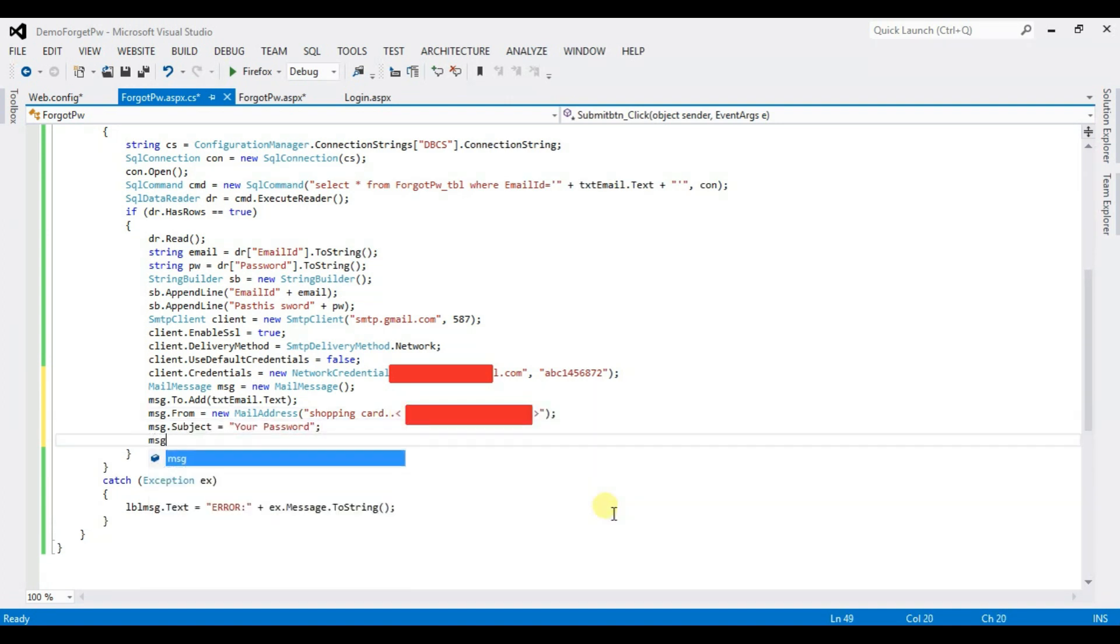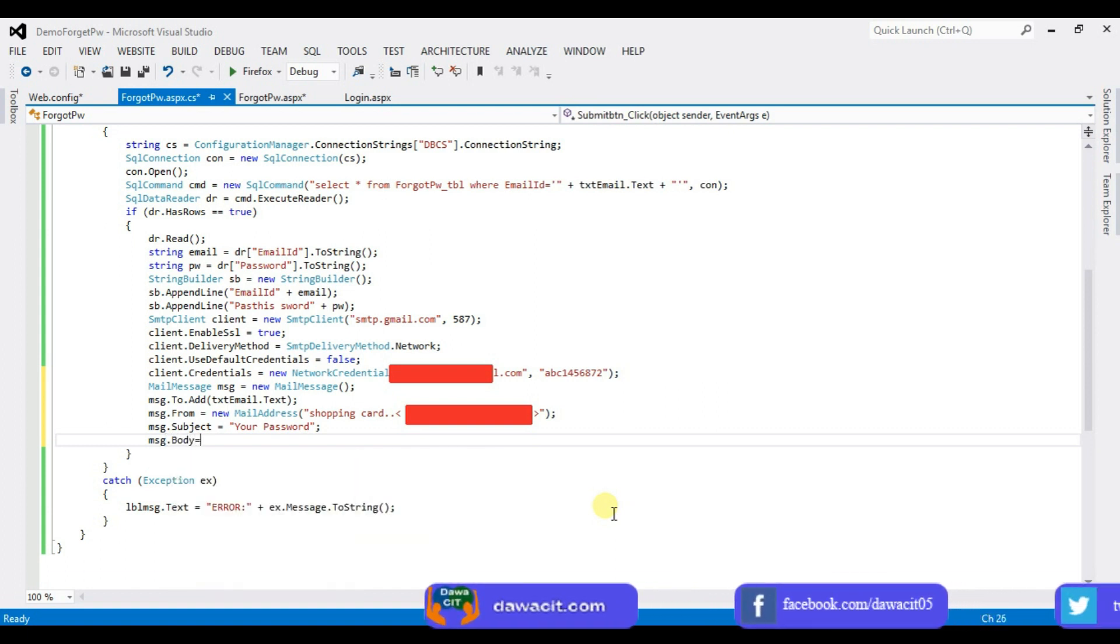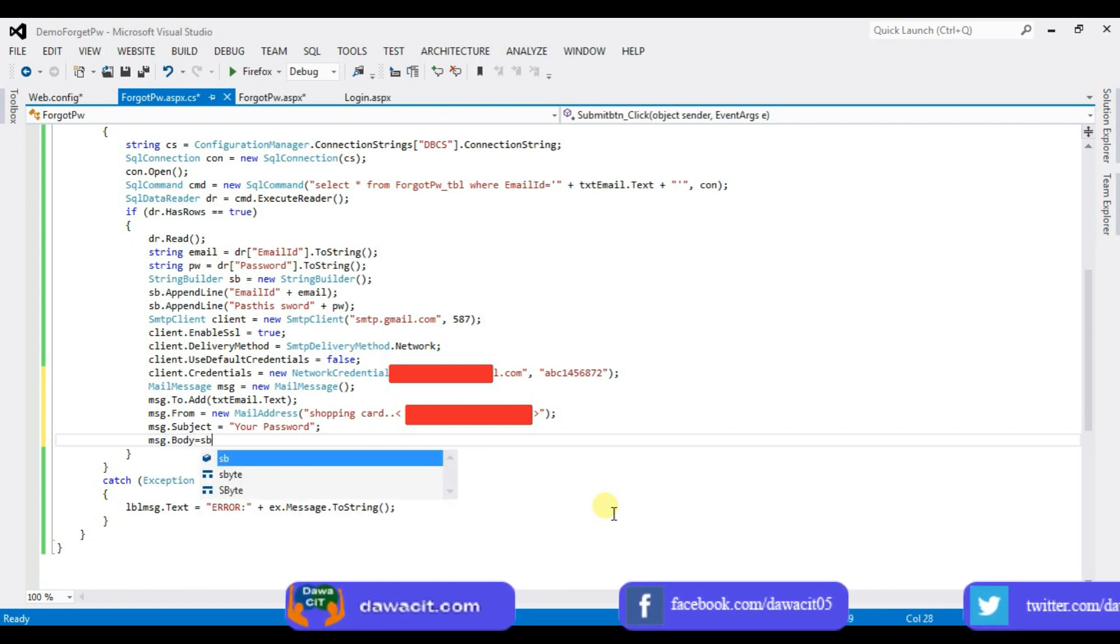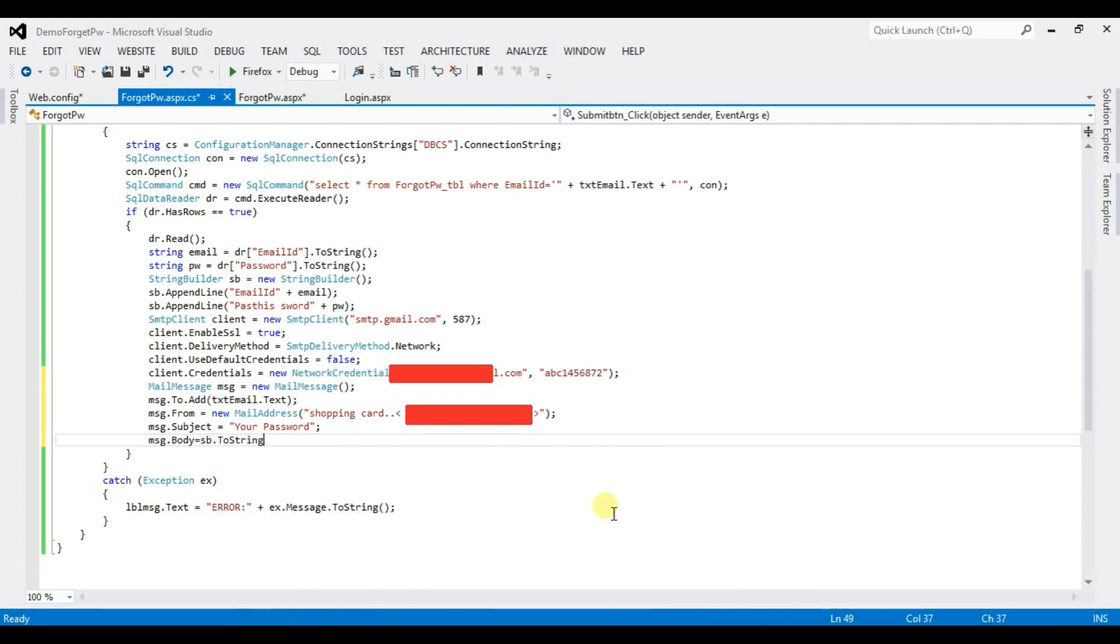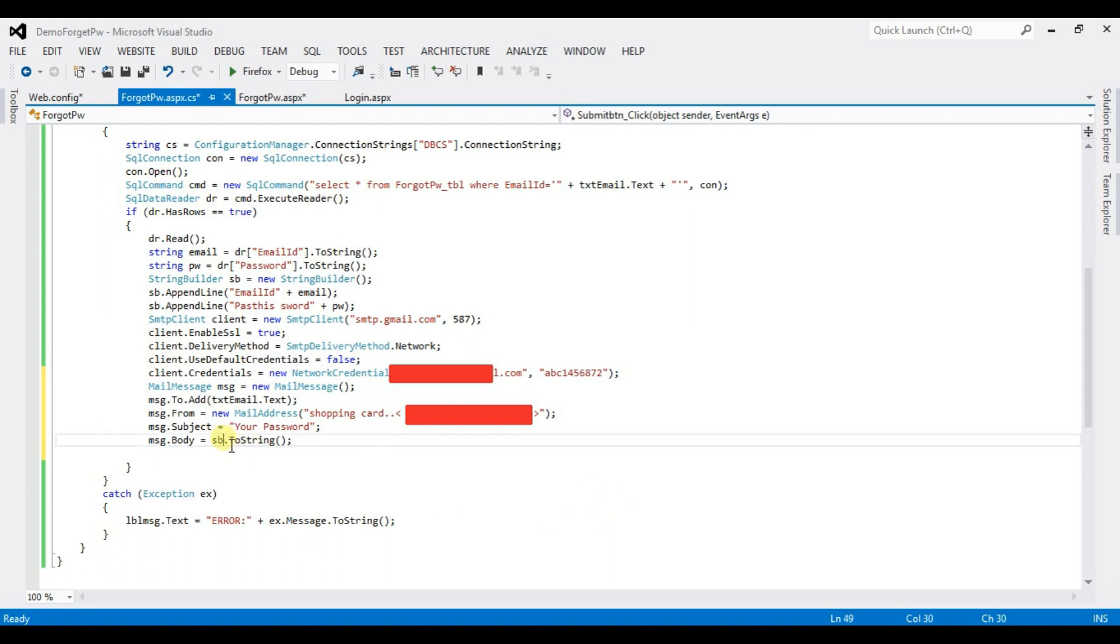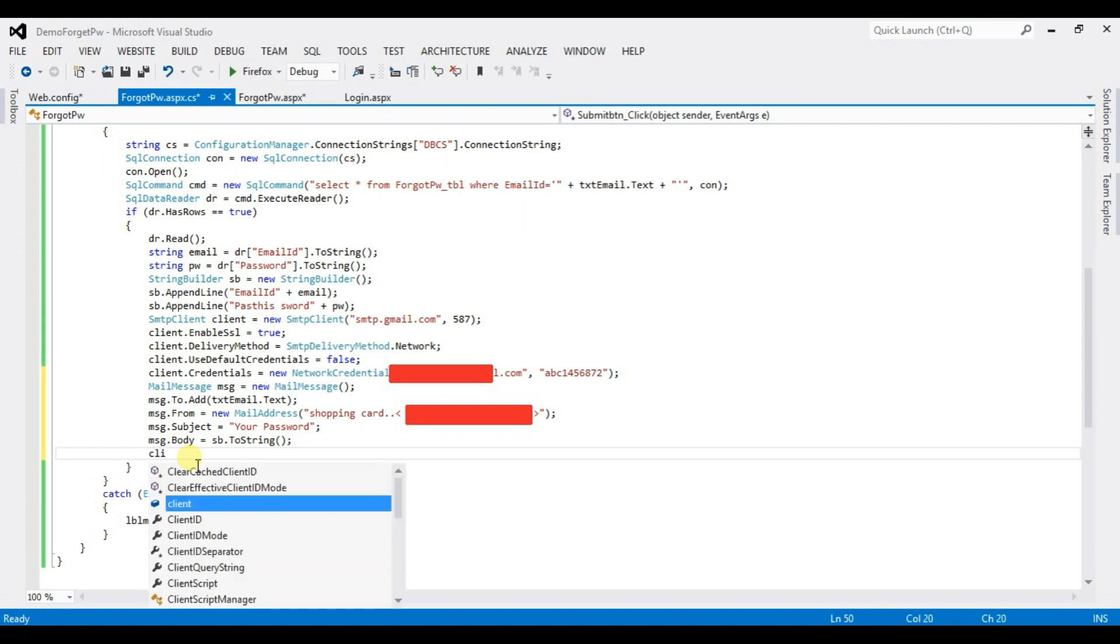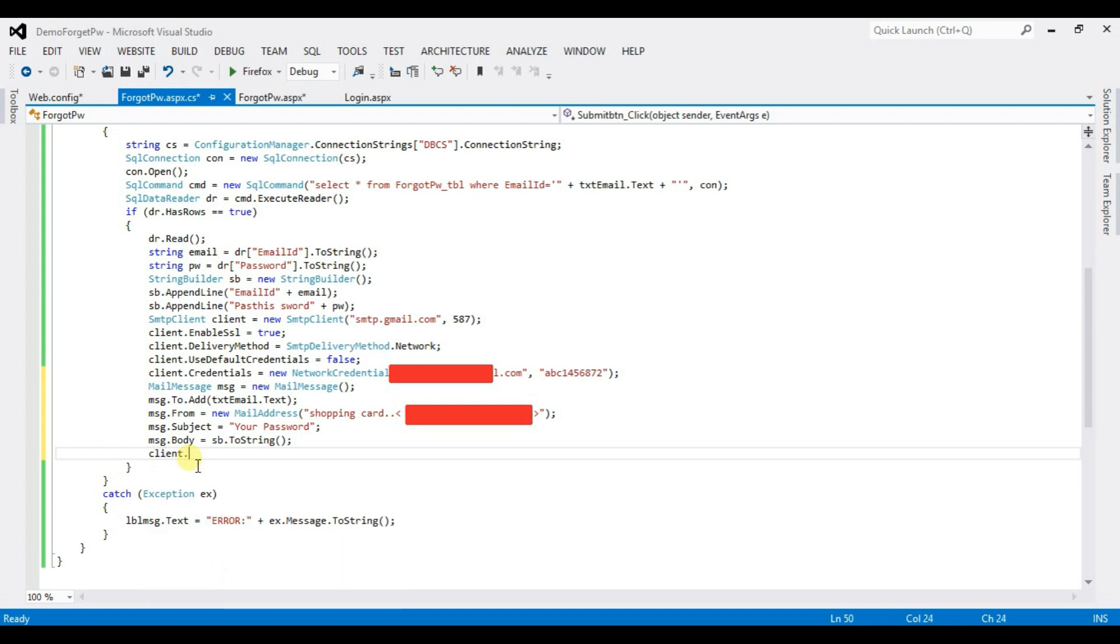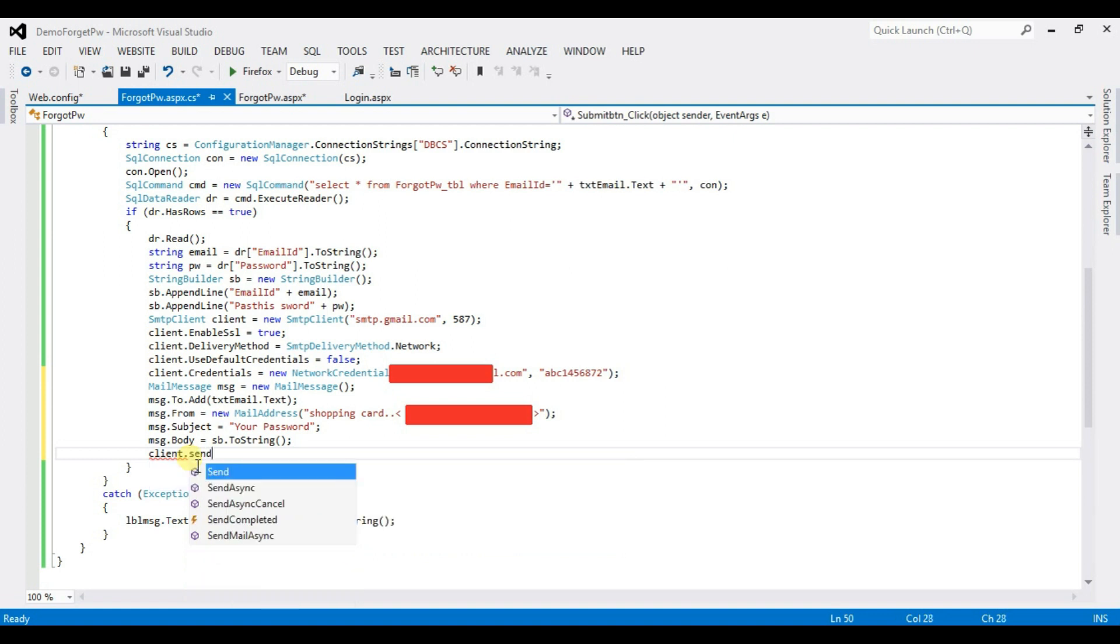MSG dot body equal to sb dot to string. This sb is a StringBuilder object name. Look this. And now Type here Client dot Send MSG.